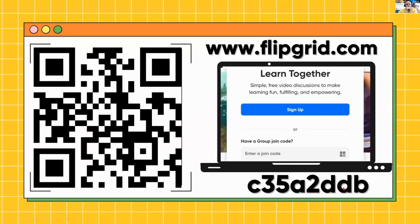If you're on the app, scan the QR code. If you're web-based from whatever device — Chromebook, computer, or any other device — go to flipgrid.com, find the 'enter a join code' field in the middle of the screen, click on it, and type the code. I'm going to give you 30 seconds to join our class.